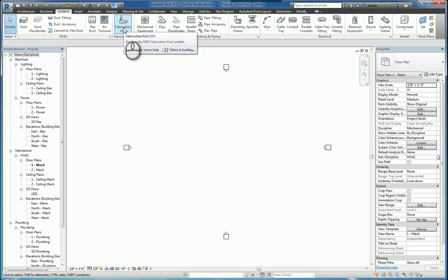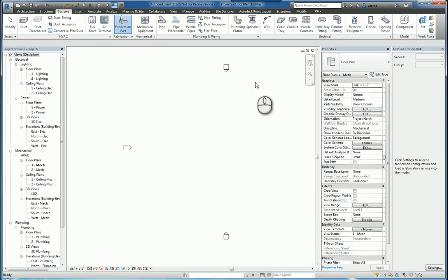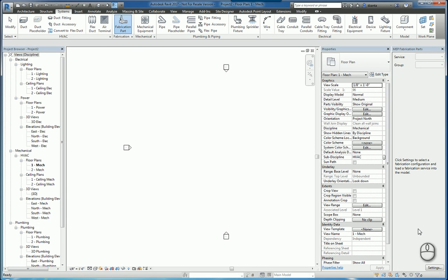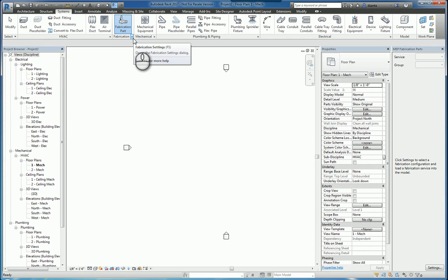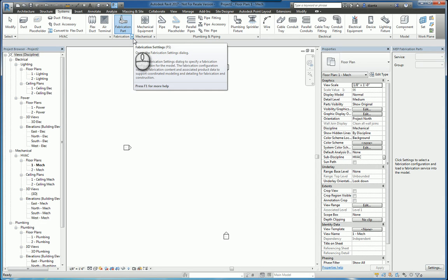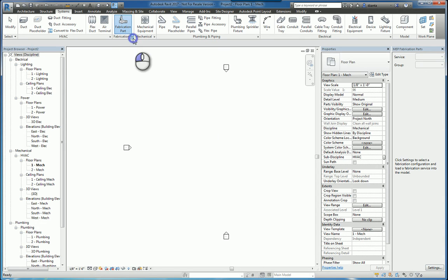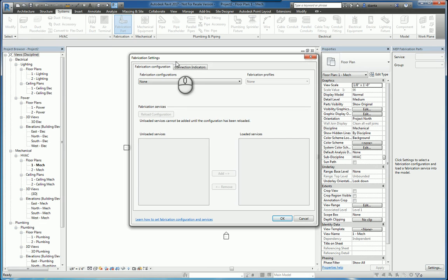If you click the command Fabrication Part, it opens up the panel called MEP Fabrication Parts. By default, everything will be grayed out until you get into the settings to configure it. You can either click Settings in the lower right-hand corner, or click the little arrow on the panel pointing to the lower right corner. When you click that arrow or click Settings, you'll get the Fabrication Settings window that pops up.